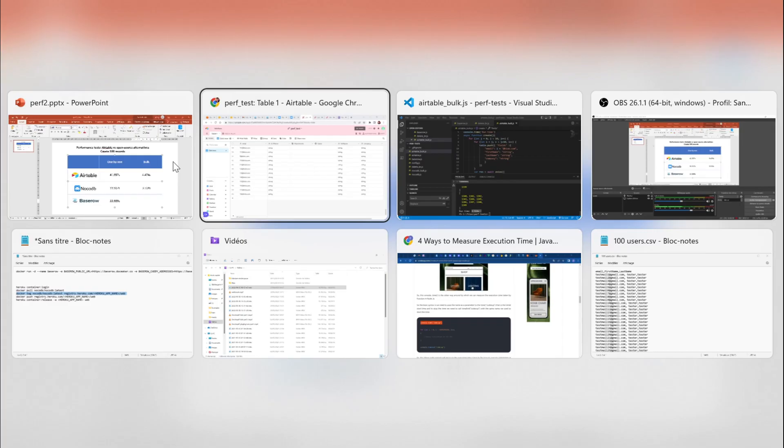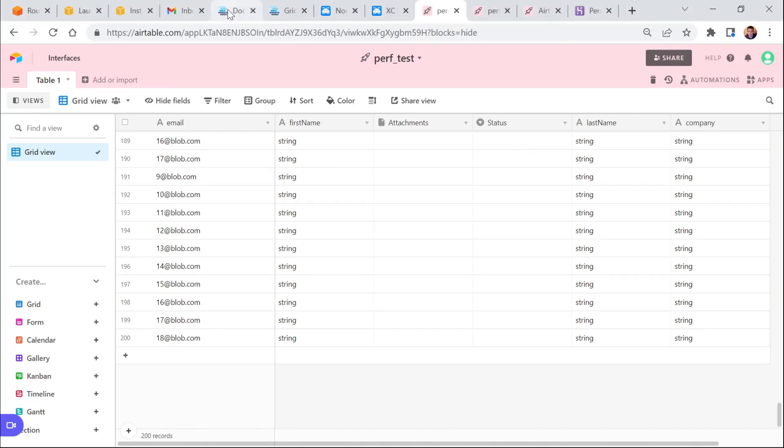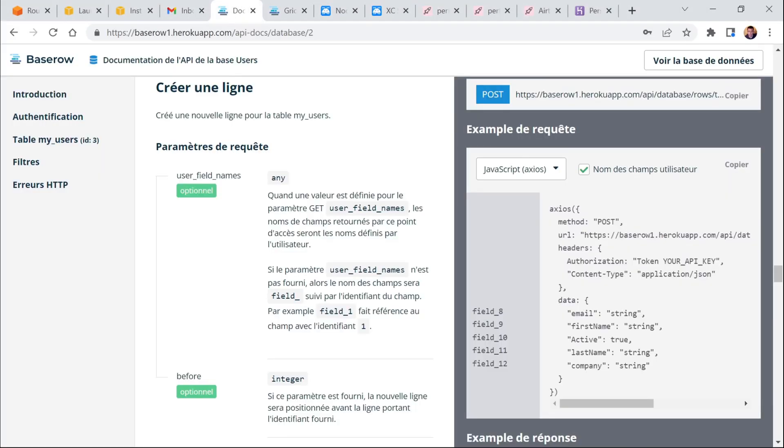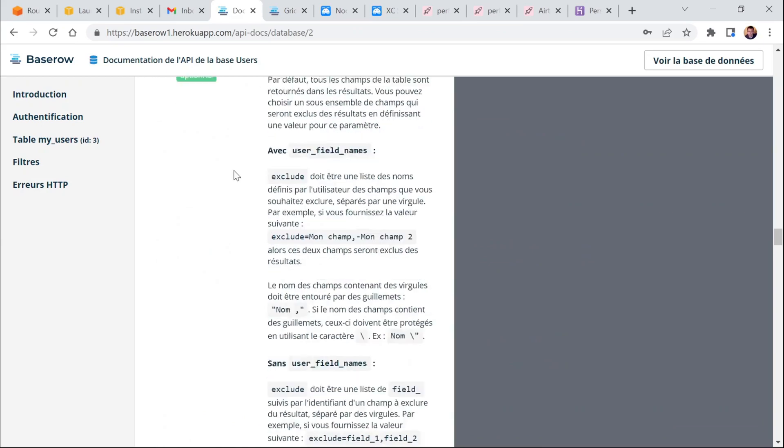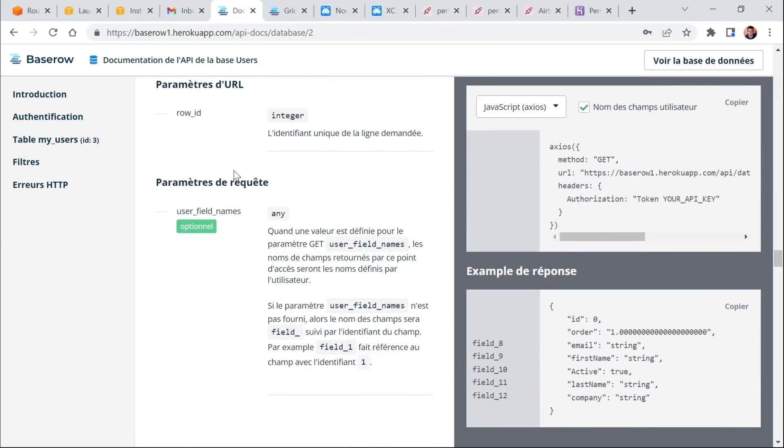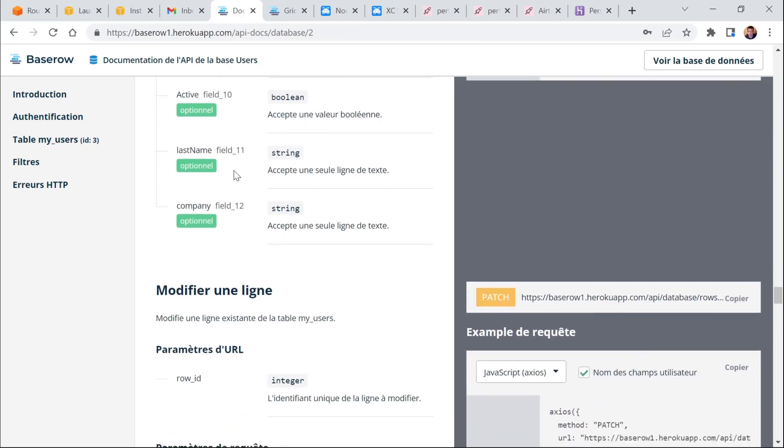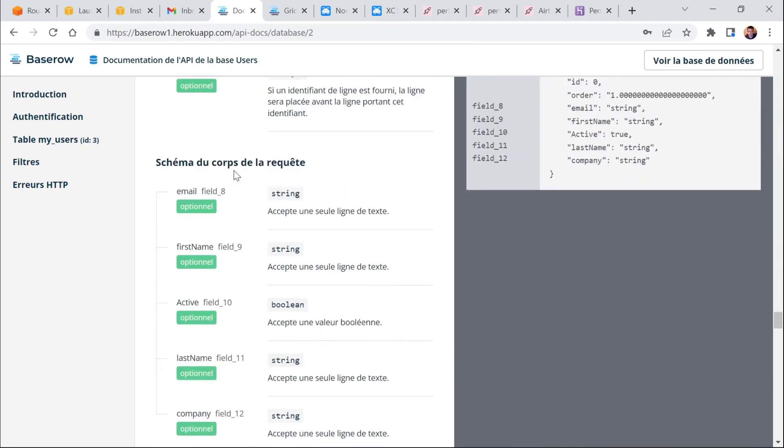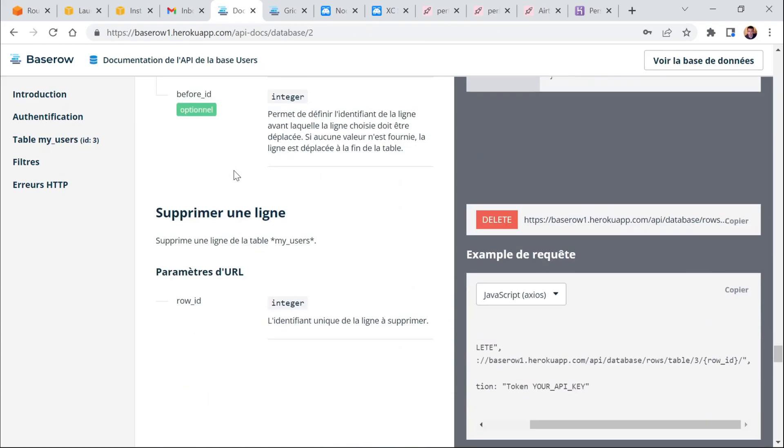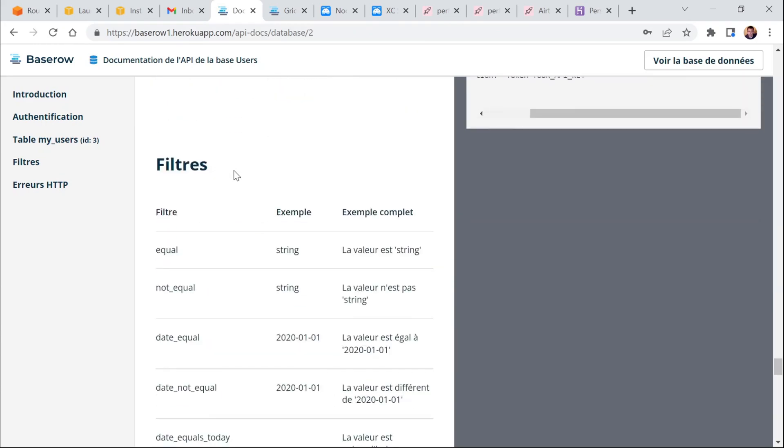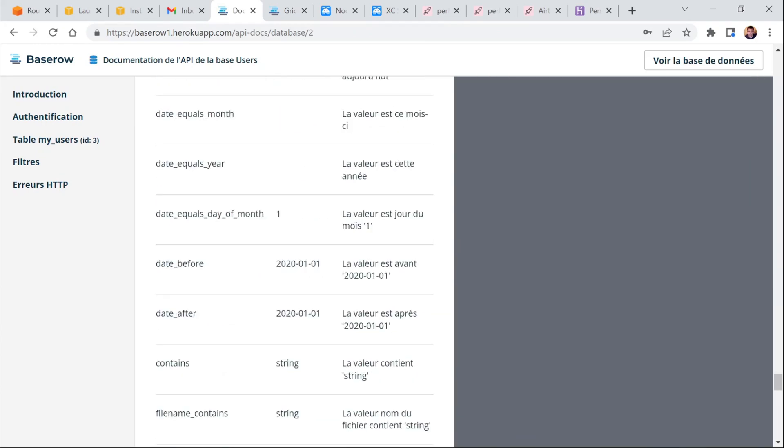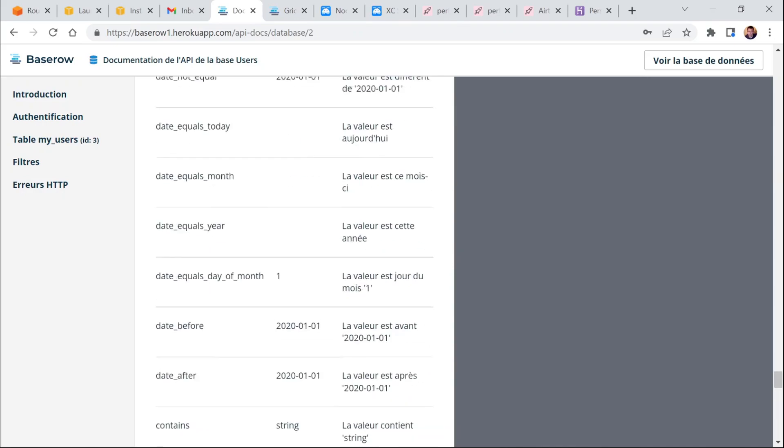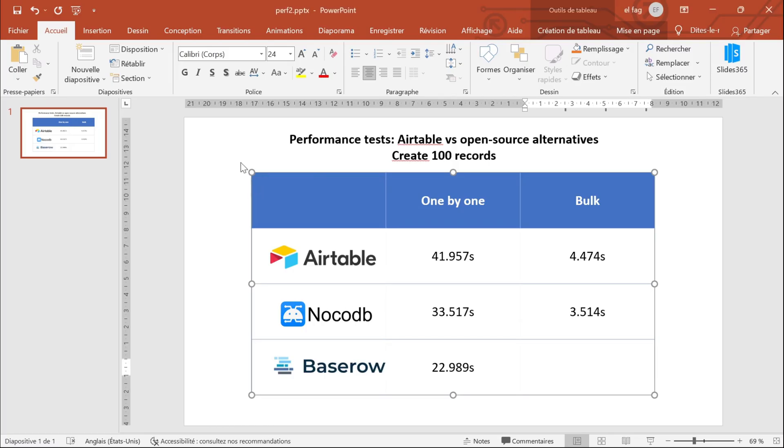And unfortunately, BaseRow, I've checked the documentation and I couldn't find any bulk API endpoint. So it seems that for now BaseRow only offers the possibility to create records one by one or delete one by one.